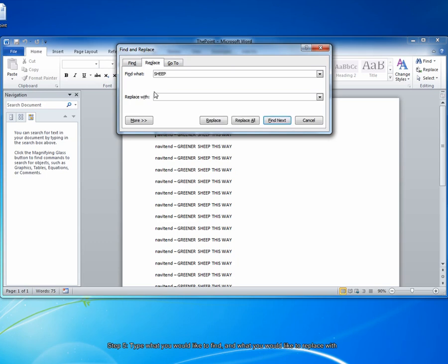On the Replace with dialog box, you want to type in exactly what you want to replace the word sheep with. I'm going to type grass.